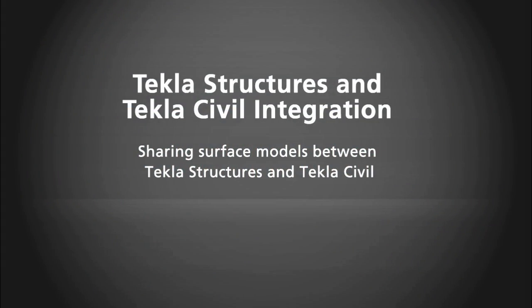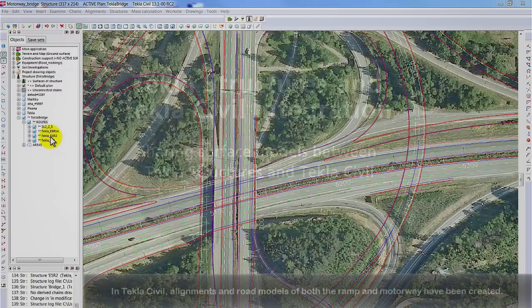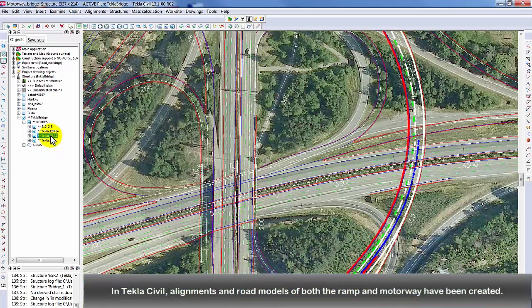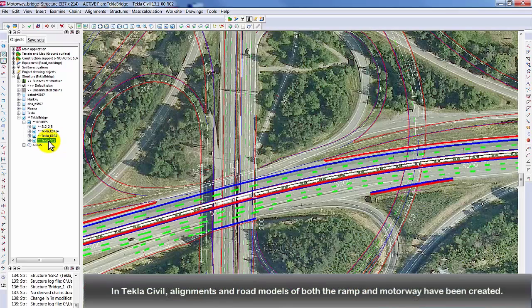Importing and Exporting Surfaces with Tekla Structures. In this video we will learn how to import and export surfaces using Tekla Civil and Tekla Structures software.